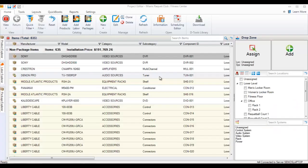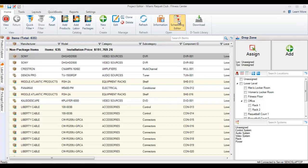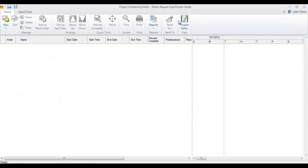This video will demonstrate creating a task on the scheduling editor inside of a project. I'm inside of the project editor, and I'm going to open the scheduling editor. It will open in its own window, and there's nothing in the schedule yet.